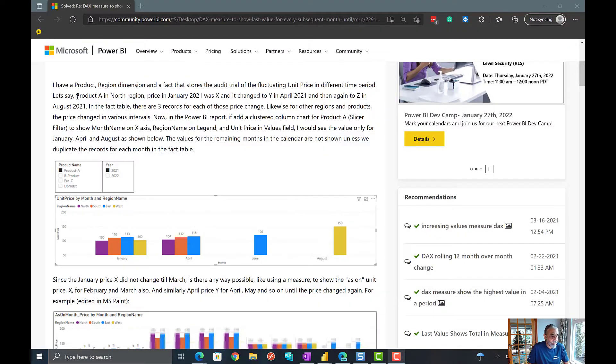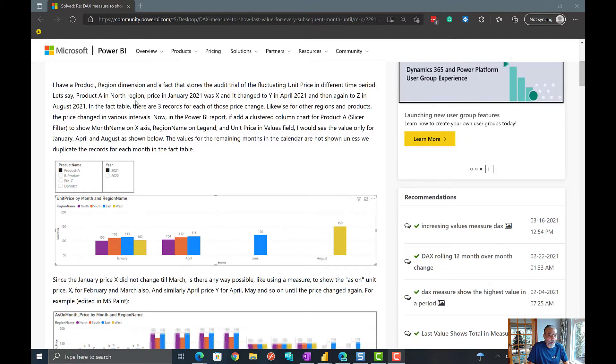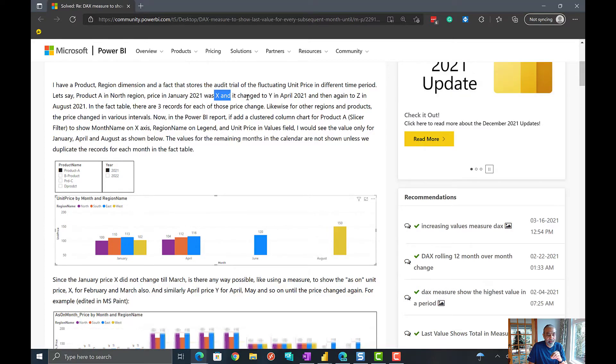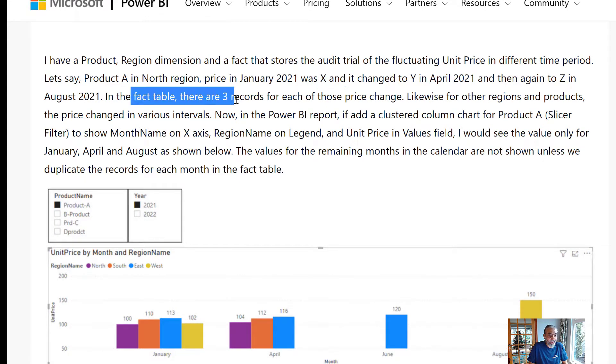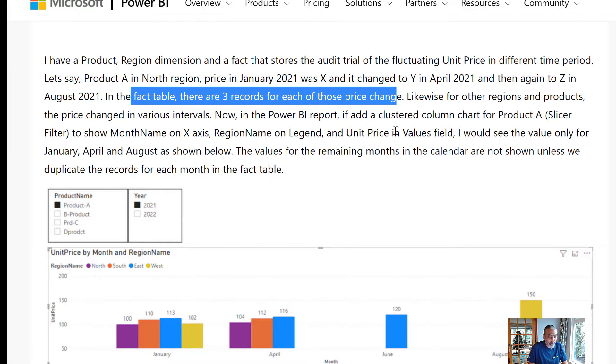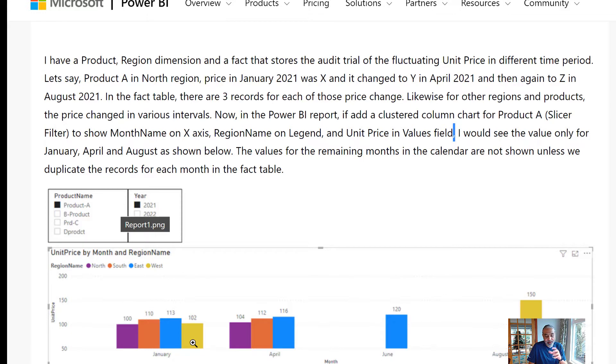Here is a question where a user has a product, region dimension and a fact. The main problem is like in January 2021, the price was X and it changed to Y in April. The price of the product changed and then in August. So, in the fact table, there are only three records for the changes. Now, the question is actually what user wants is if a user selects a year and a product, the user will only see the records when there is a record in fact table.